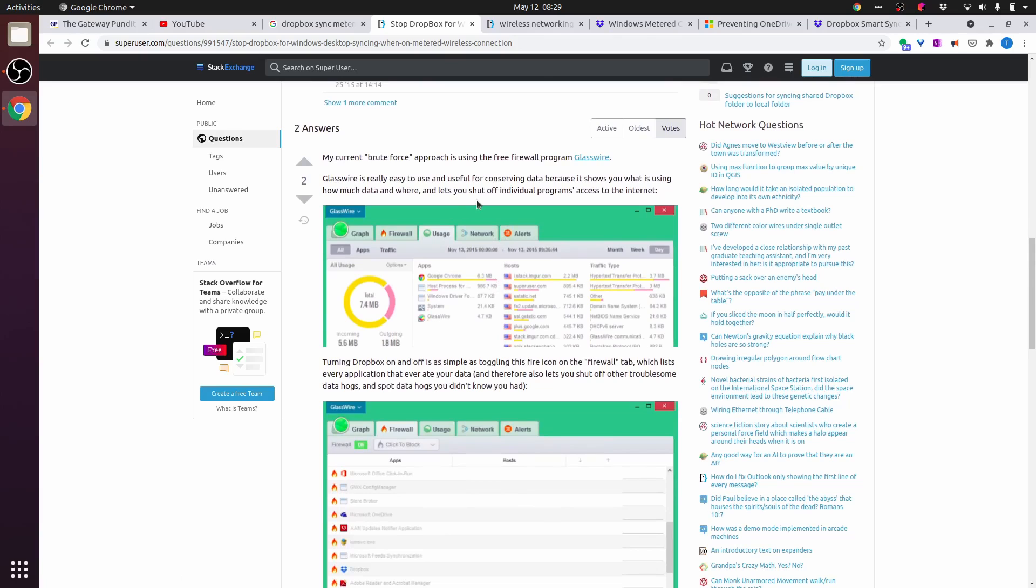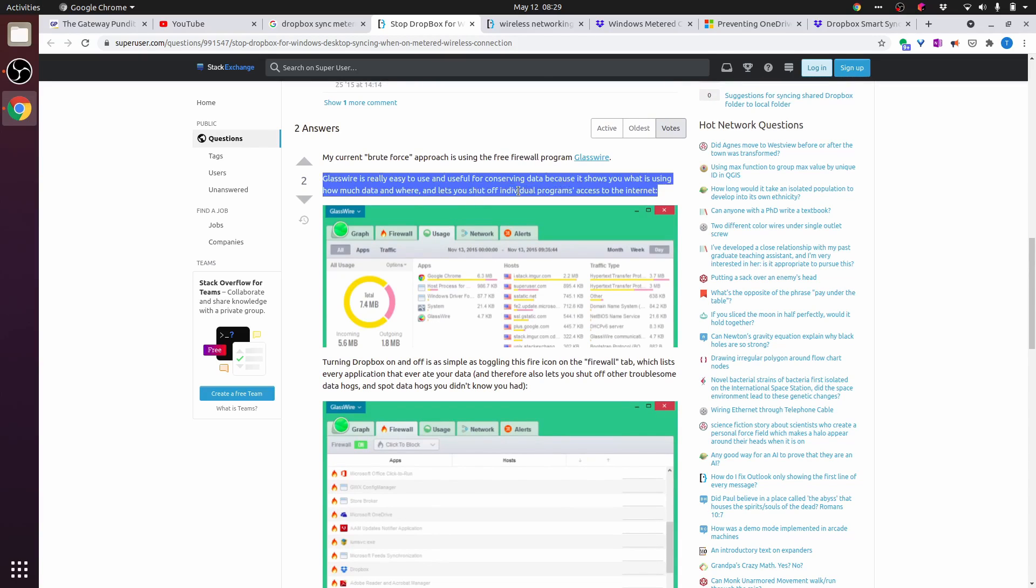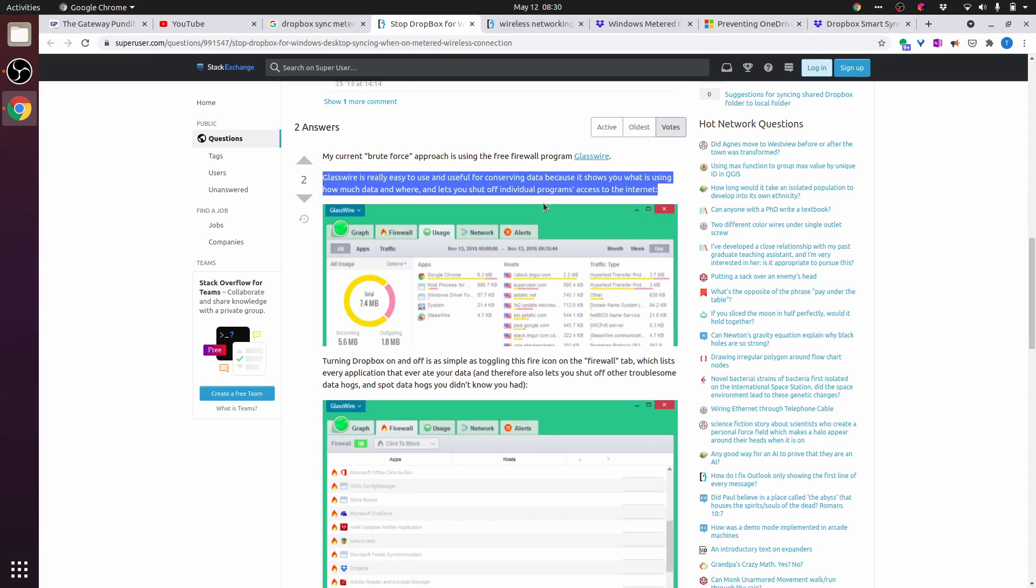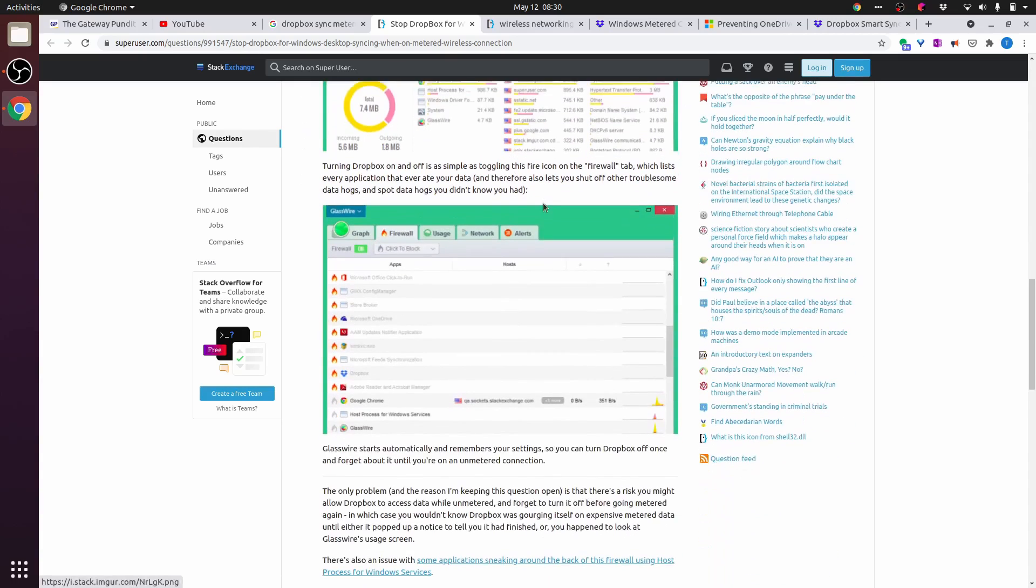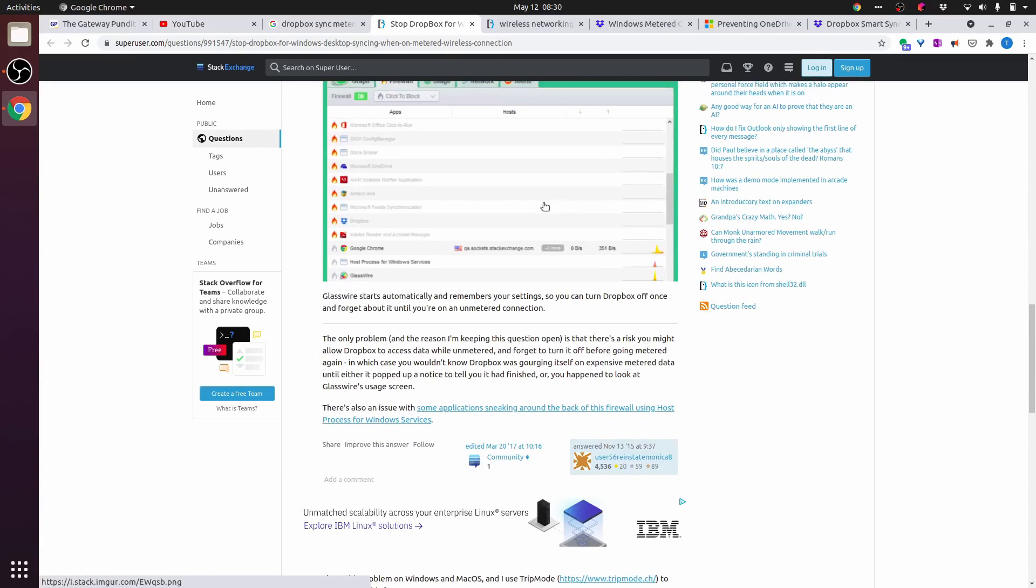My current brute force approach is using the free firewall program GlassWire. GlassWire is really easy to use and useful for conserving data because it shows you what is using how much data and where, and lets you shut off individual programs' access to the internet. GlassWire starts automatically and remembers your settings, so you can turn Dropbox off once and forget about it until you're on an unmetered connection.